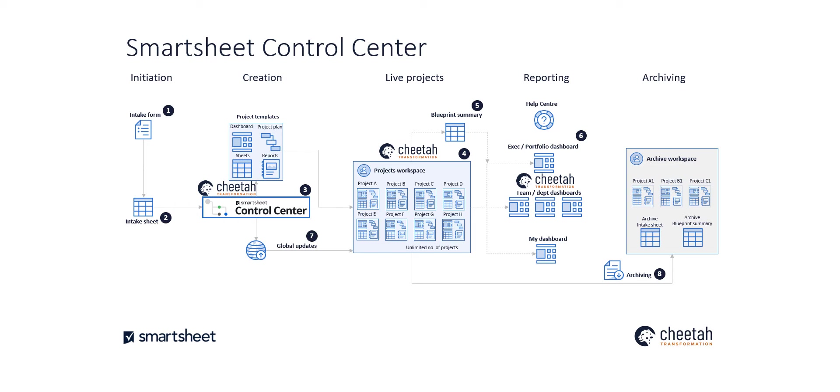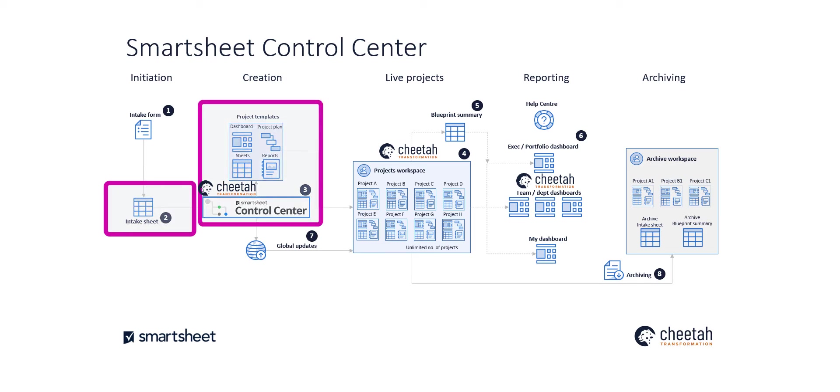This short video will focus on elements two, intake sheet, three, project templates and Control Centre, and six, reporting.